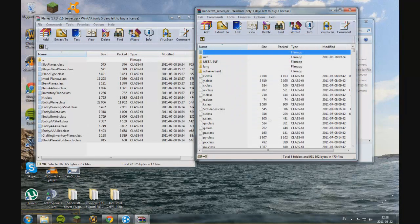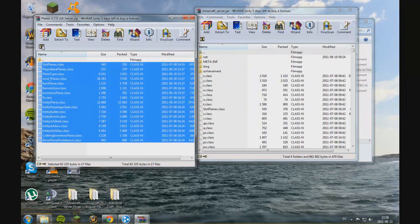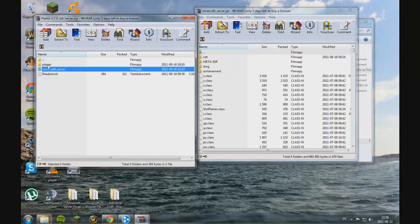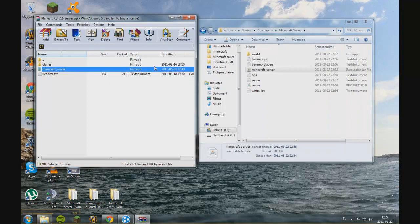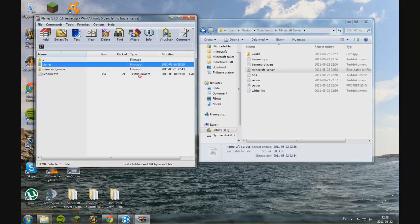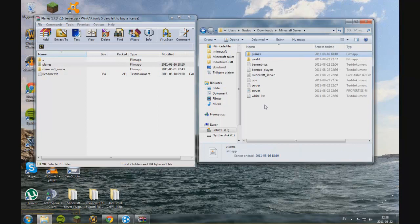And now you take this one, the planes. And now we are done with the Minecraft server jar. So you just close this one down and now you drag the planes in here. And that's it.